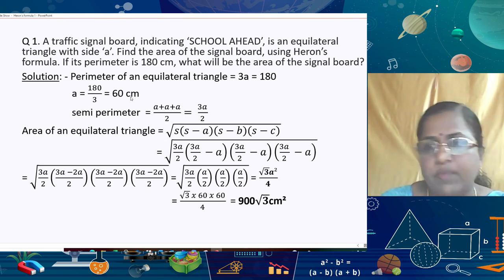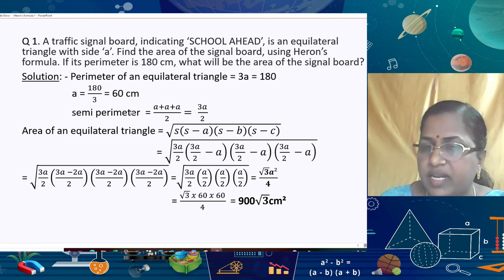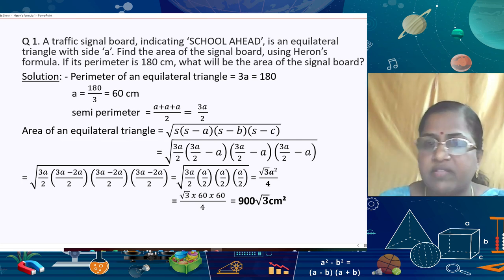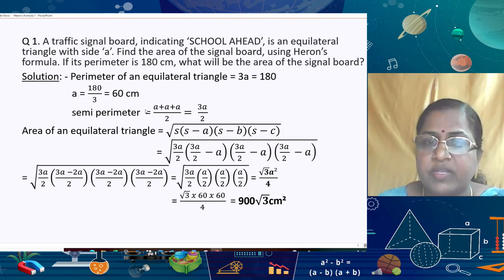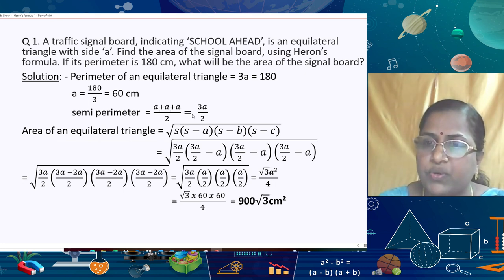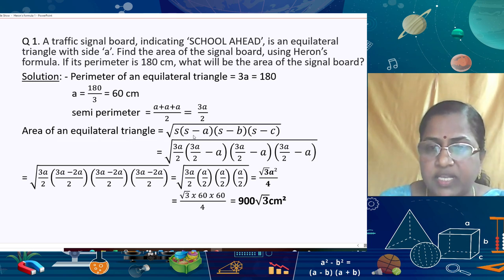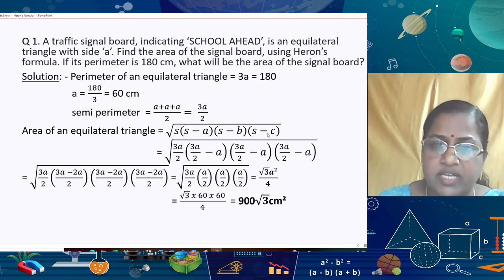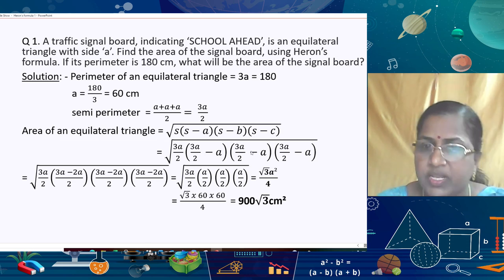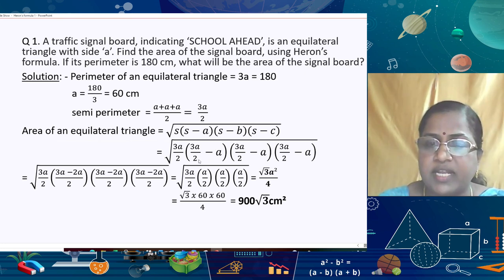Now to find the area of this equilateral triangle using Heron's formula, first we find the semi-perimeter: s = (a + a + a)/2 = 3a/2. Area = √(s × (s−a) × (s−b) × (s−c)) = √(3a/2 × (3a/2 − a) × (3a/2 − a) × (3a/2 − a)), which simplifies to √(3a/2 × a/2 × a/2 × a/2).